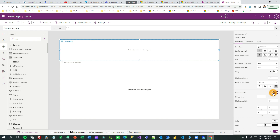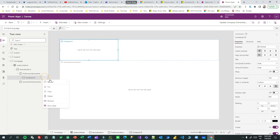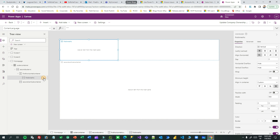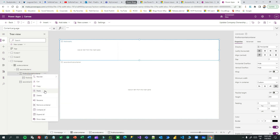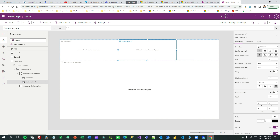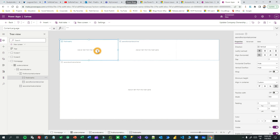These two containers are required inside the first horizontal container — one vertical container and another vertical container placed horizontally. I'll drag another vertical container and drop it inside the first horizontal container. Change the flexible width to off. Rename it 'first inner horizontal container'. I'll copy and paste inside to create a second one, renaming it 'second horizontal container'. These two are placed horizontally.